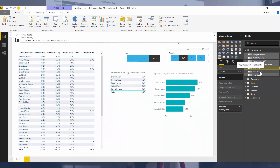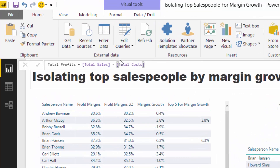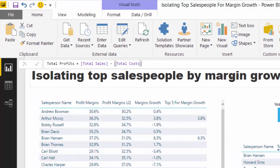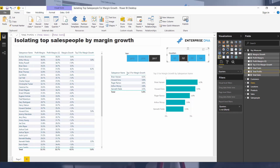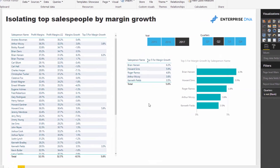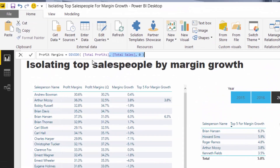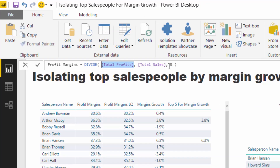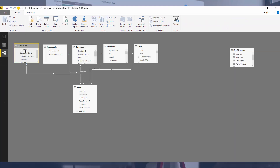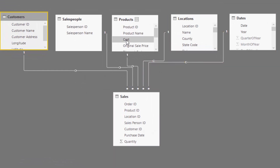This is where measure branching comes in. I worked out my profits — all I had to do is go total sales minus total costs — and that gives me my profits per whatever context I use it in. We can utilize profits with any dimension in our data model: salespeople, location, and so on. But now we need to work out what our margins were. Margins branch out again: total profits divided by total sales, giving us our profit margin, which can again be used on any dimension.